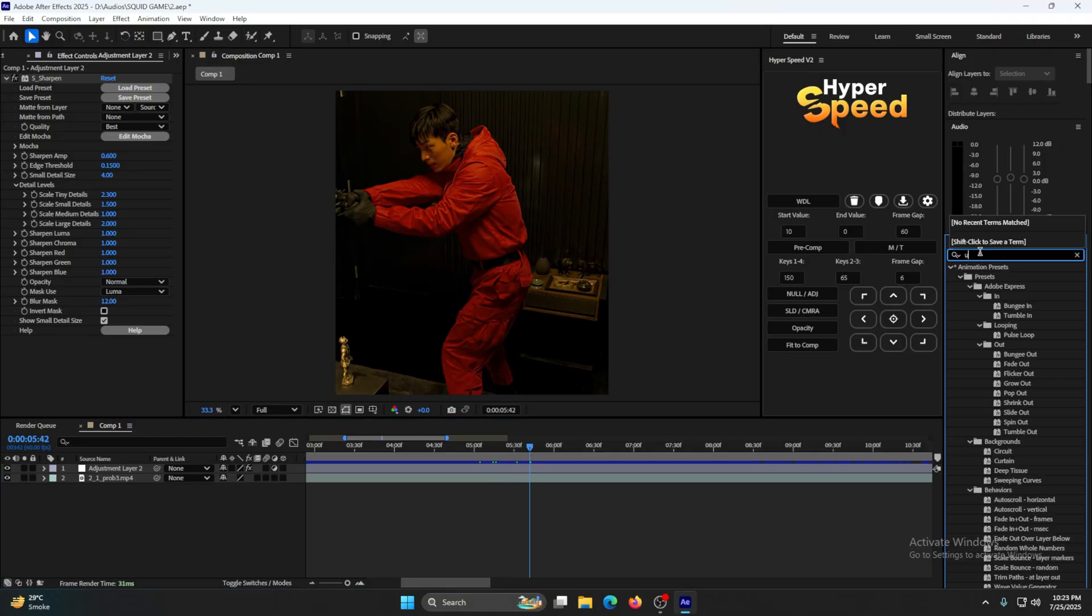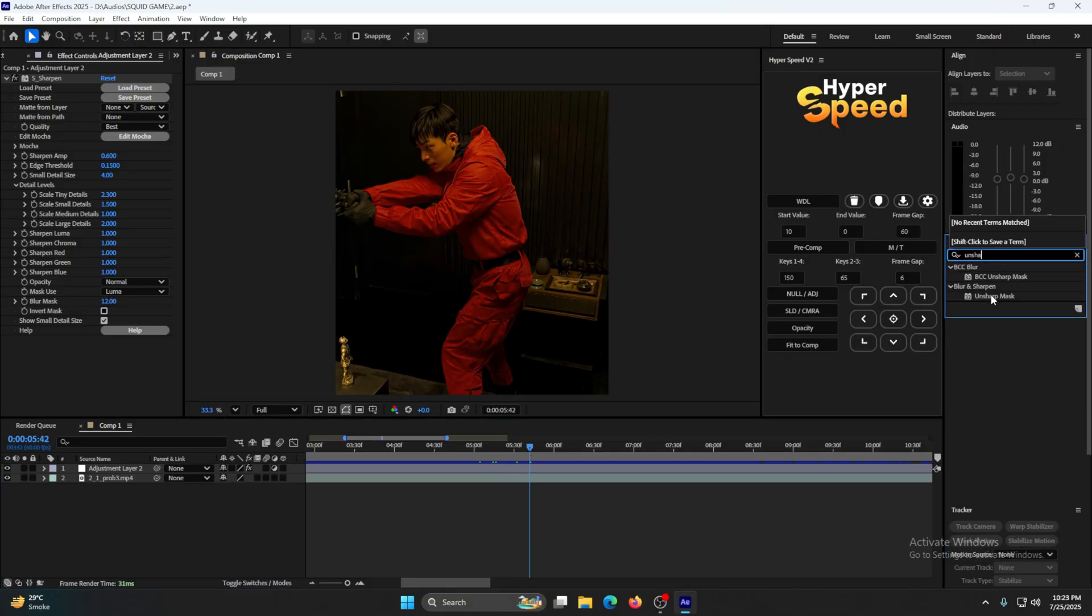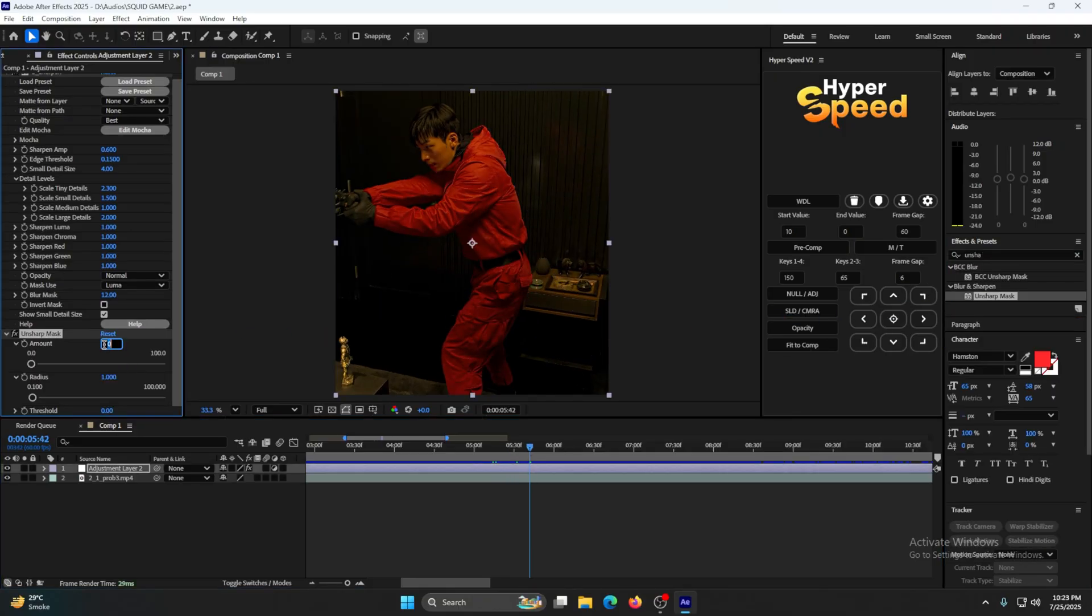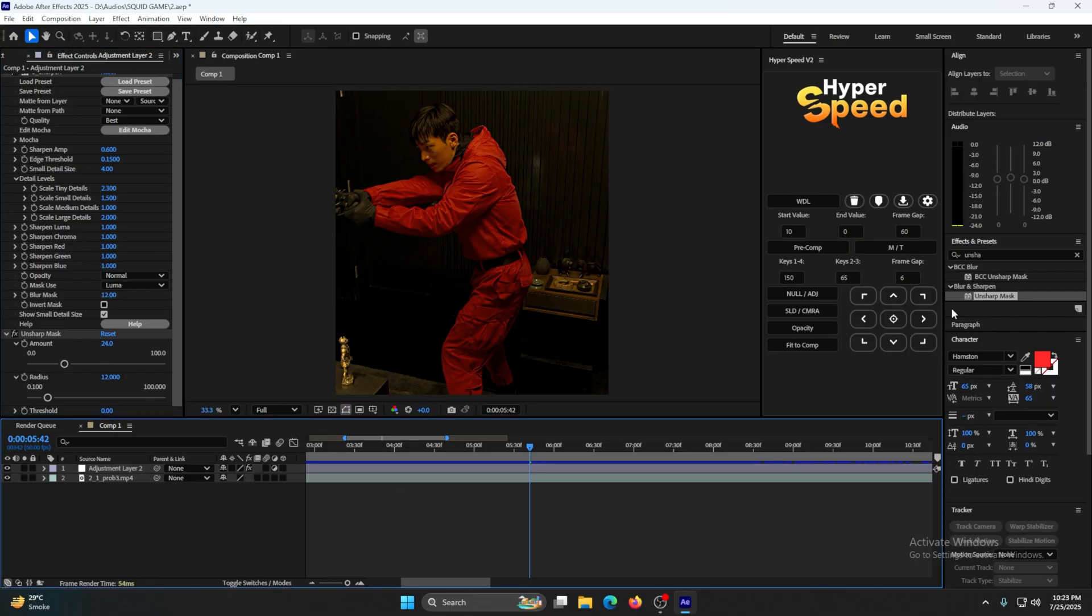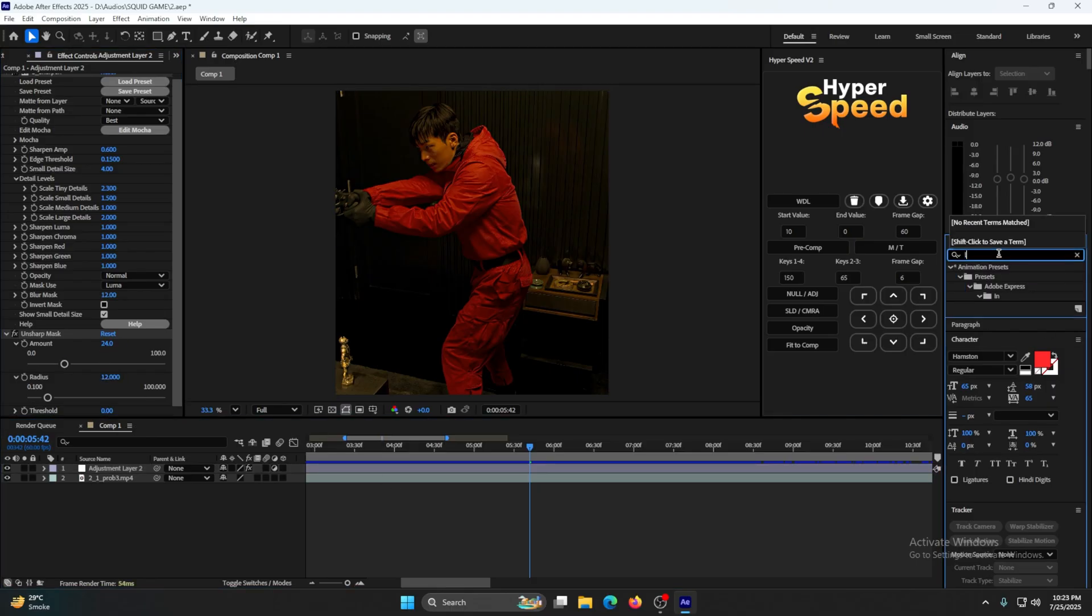Now add Unsharp Mask. Put the value to 24, this one 12. Yep. Now add the Looks effect.